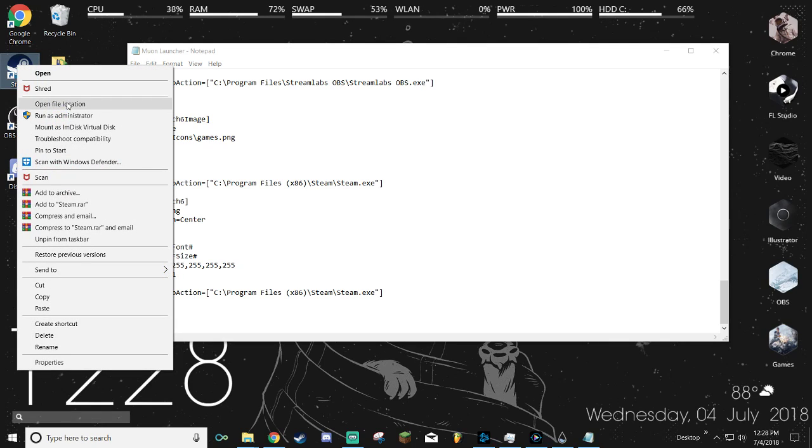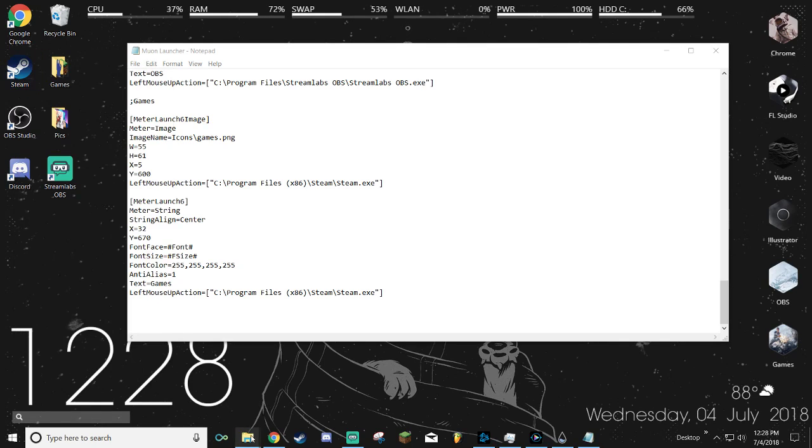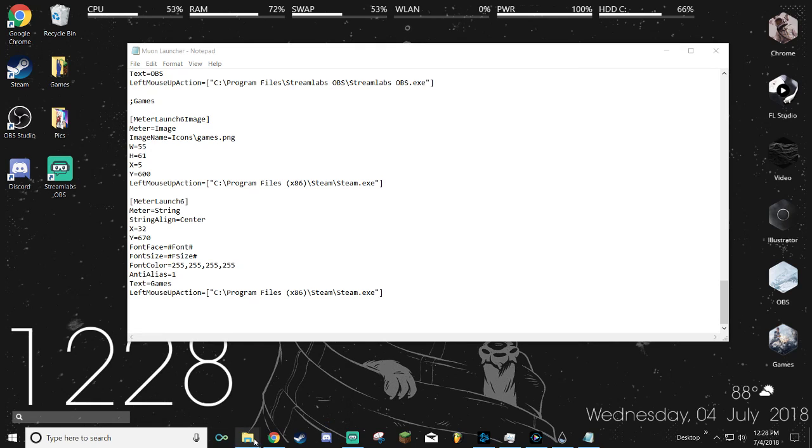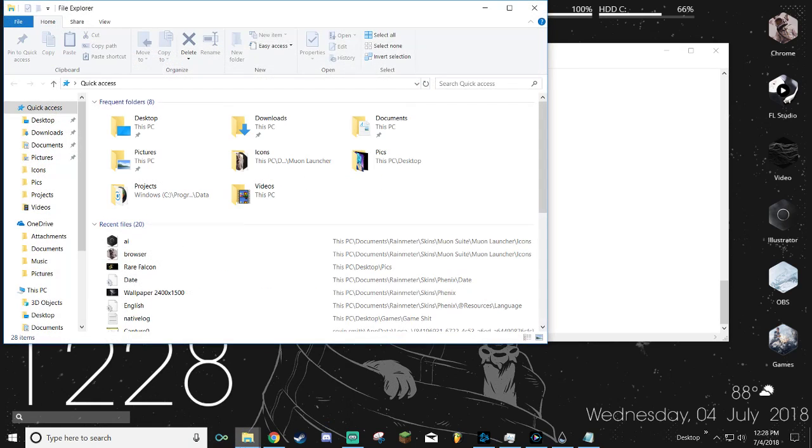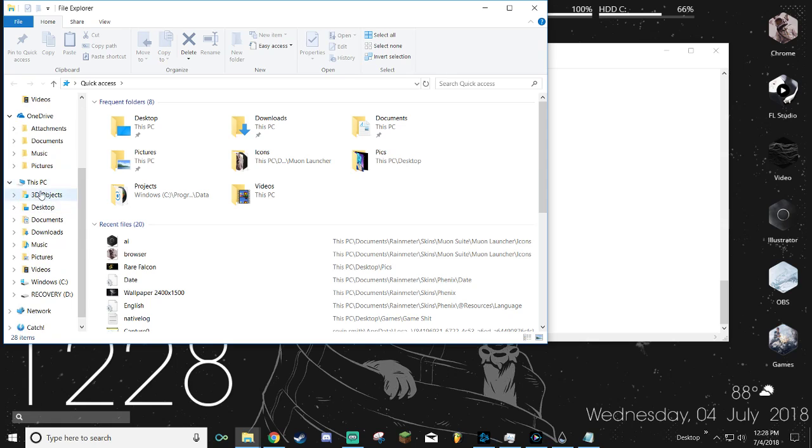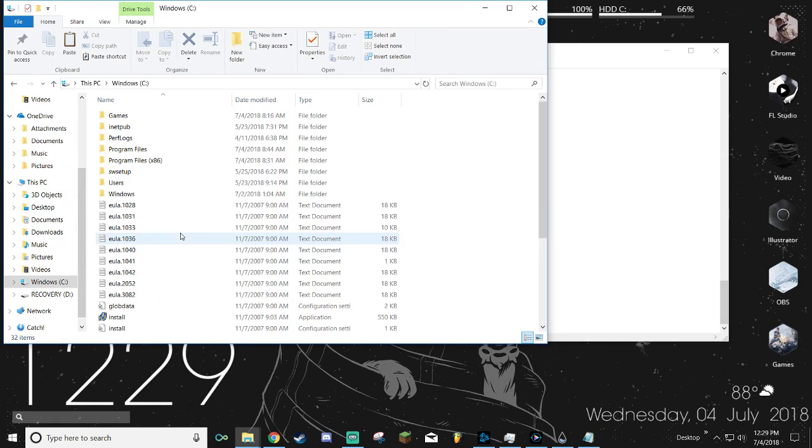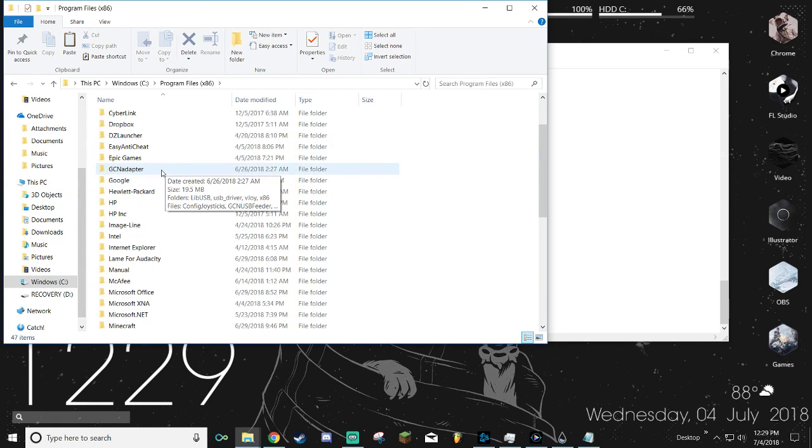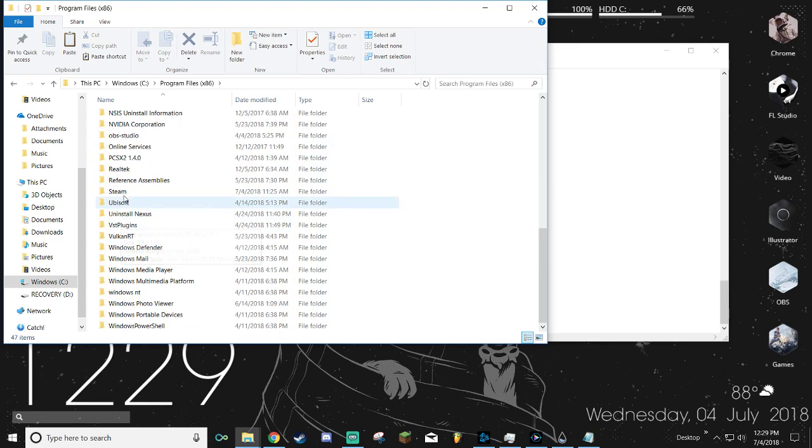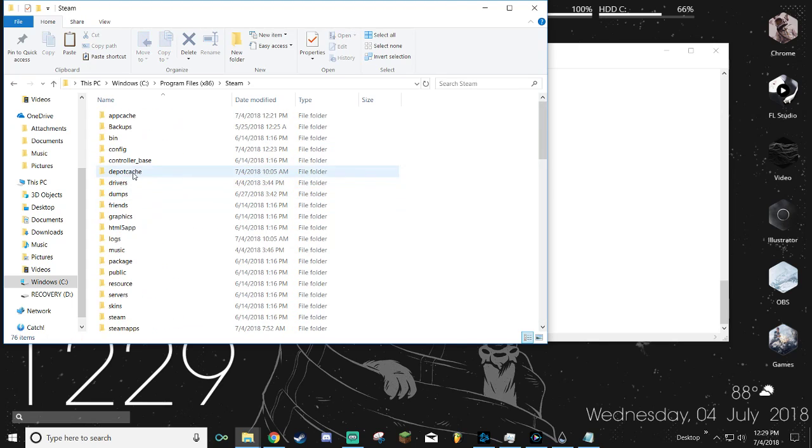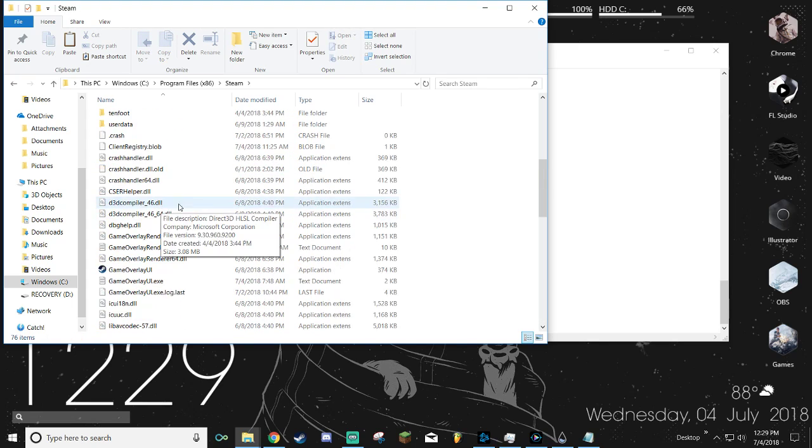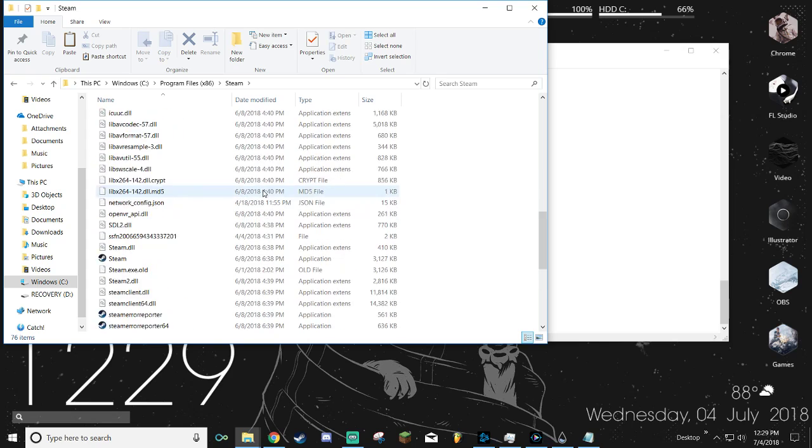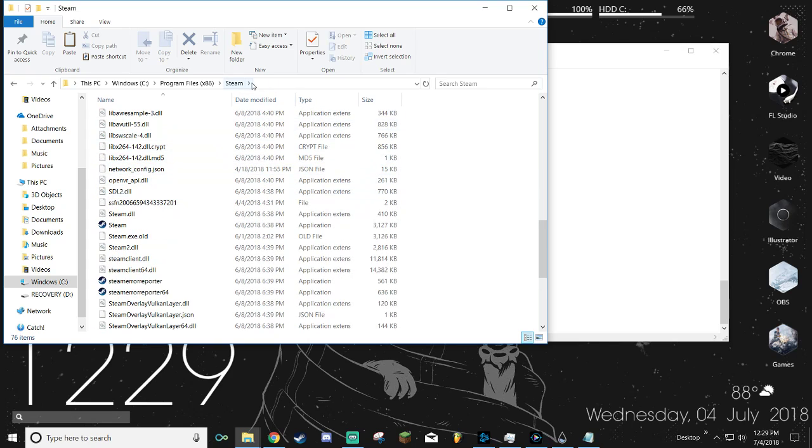To do that, you either want to right click your Steam icon and open file location, or if you don't have that, open up File Explorer, go down to This PC, Windows C, Program Files x86, scroll down to Steam, and then you'll be here.